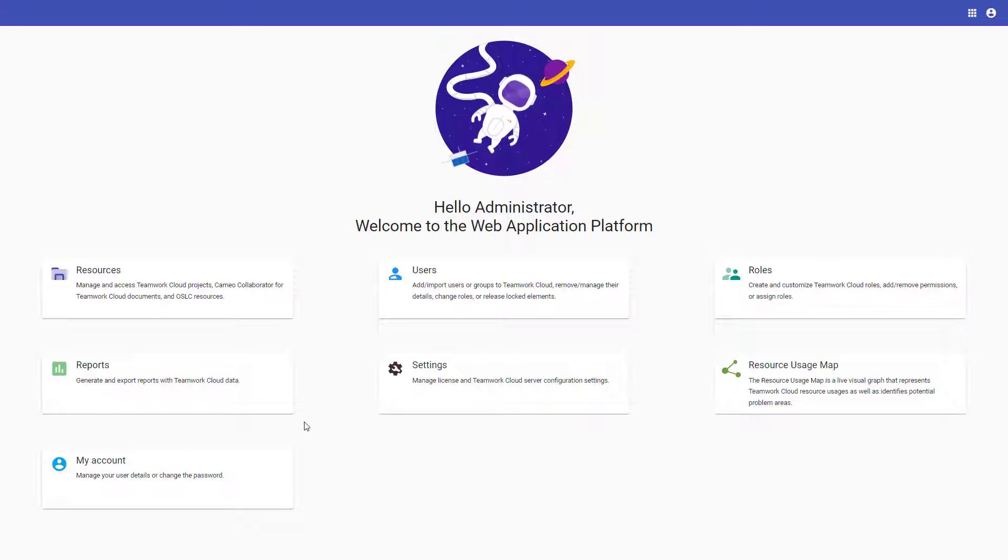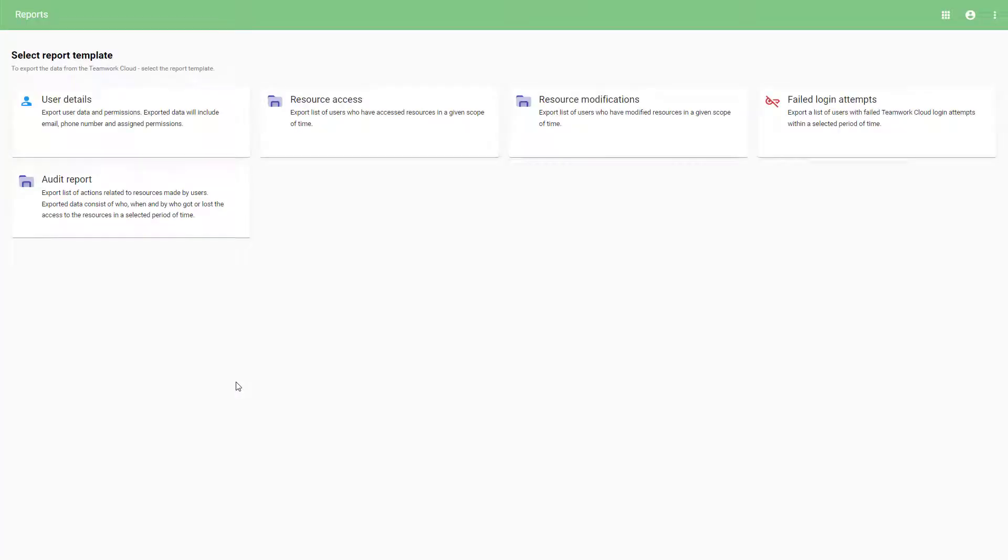To generate a report, you need to open the Reports app. In the 2022X version, you can choose from five different reports.